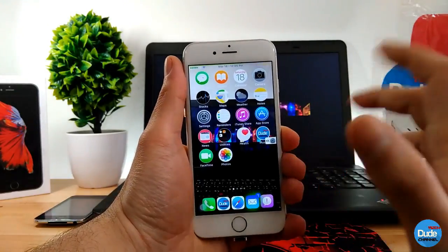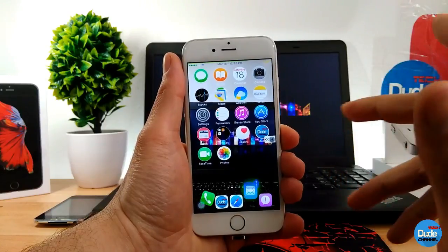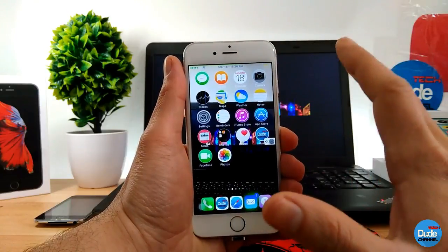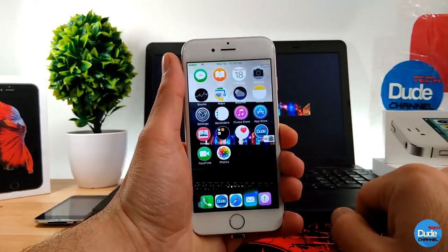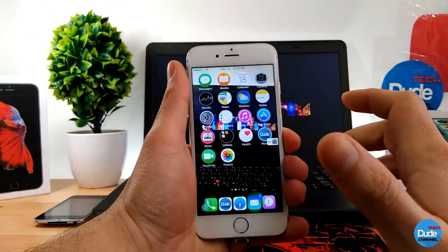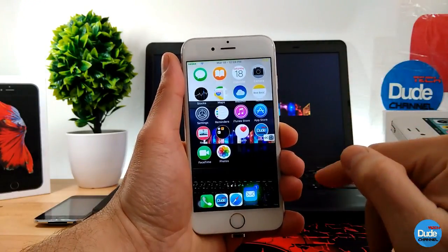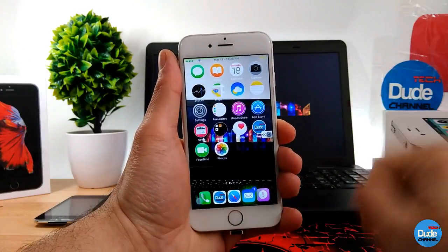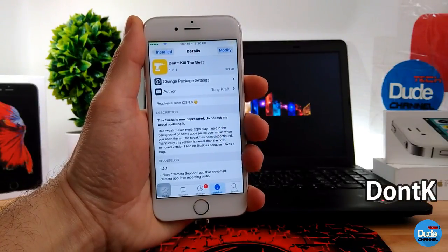When you download the tweak, there is no configuration. If you want to stop the tweak, you need to delete it from the Cydia application. Also, make sure you don't run the tweak too much because it's going to kill your battery. You need to add a repo, which I'll be leaving in the description below.